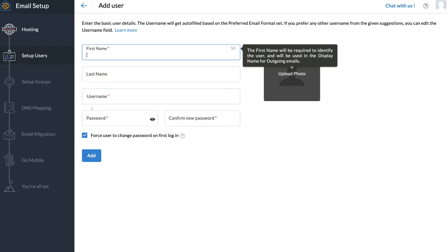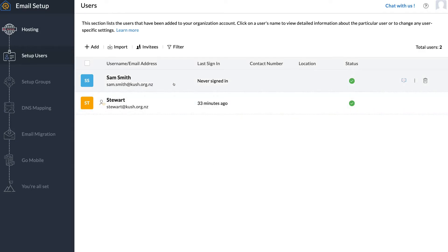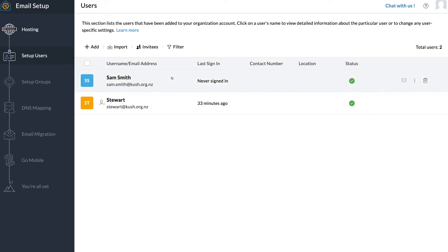Once you've added your new user's information, you have the option to upload a profile picture or leave that for them to upload themselves. Down here, we have the option to force users to change password on first login — I recommend keeping that selected. Then click Add. Once created, make sure to send that new user their username and password so they can log in to their new Zoho email.